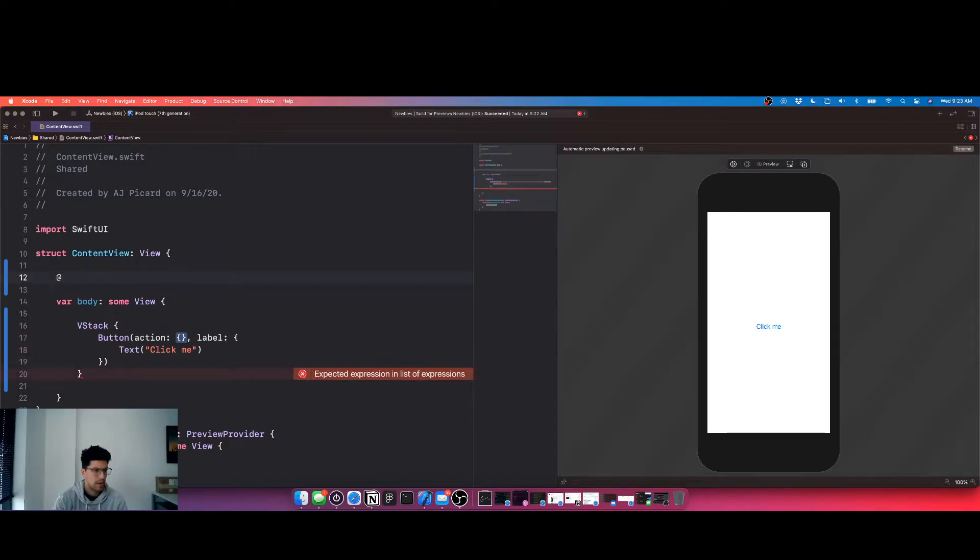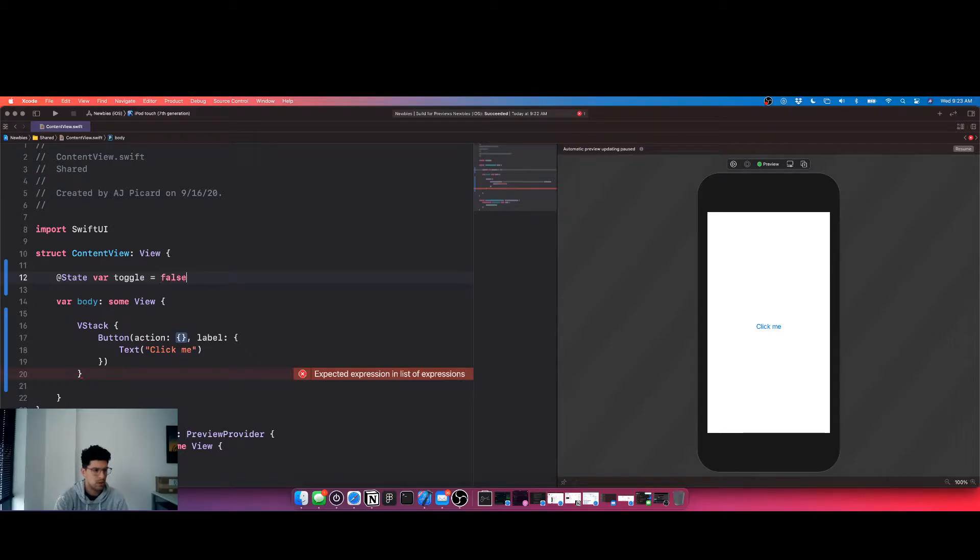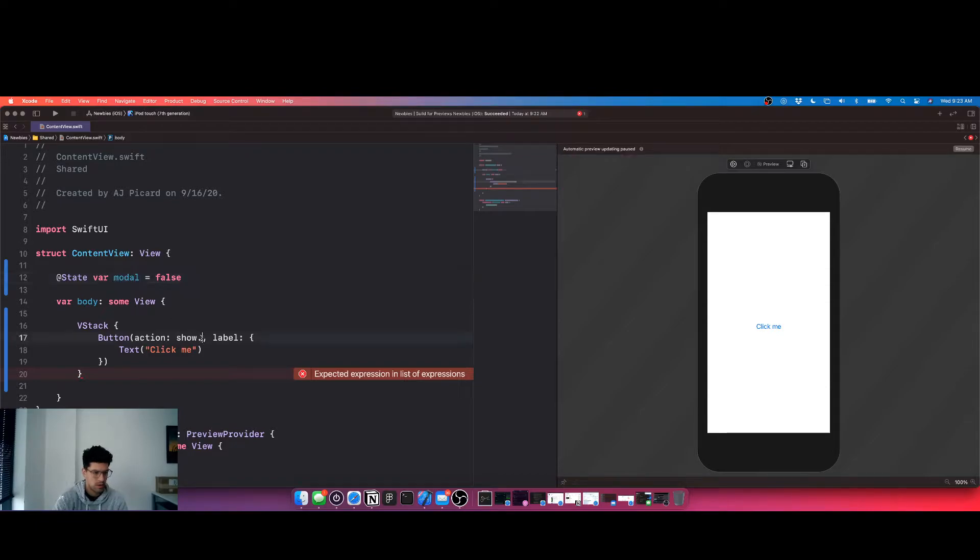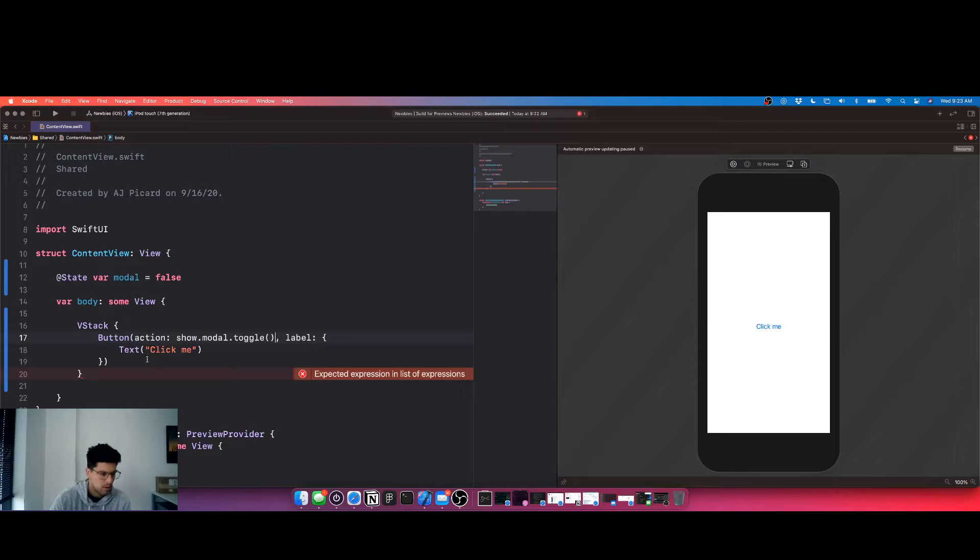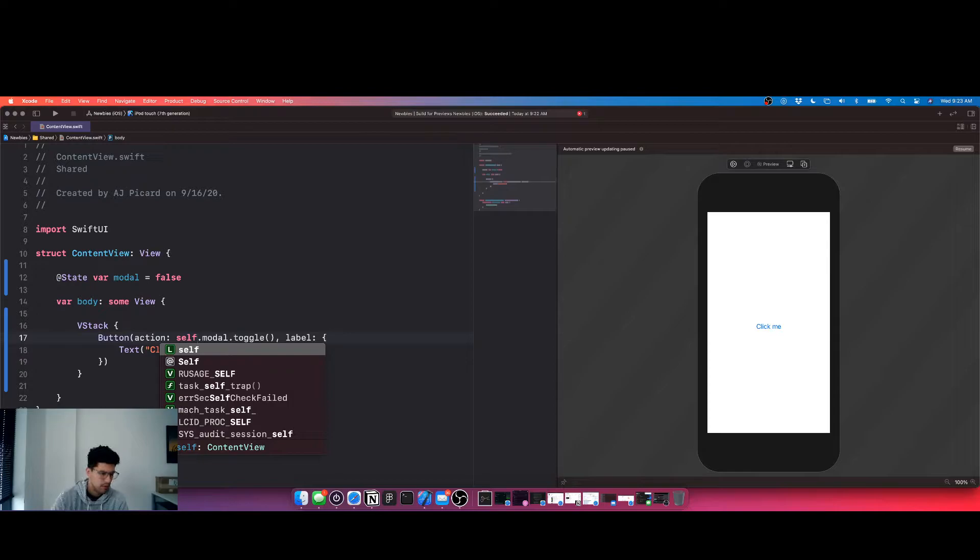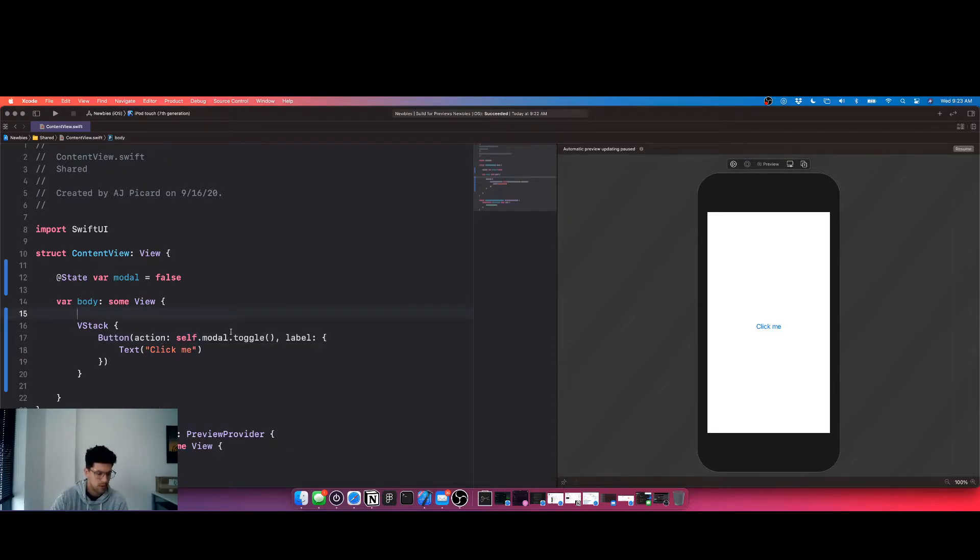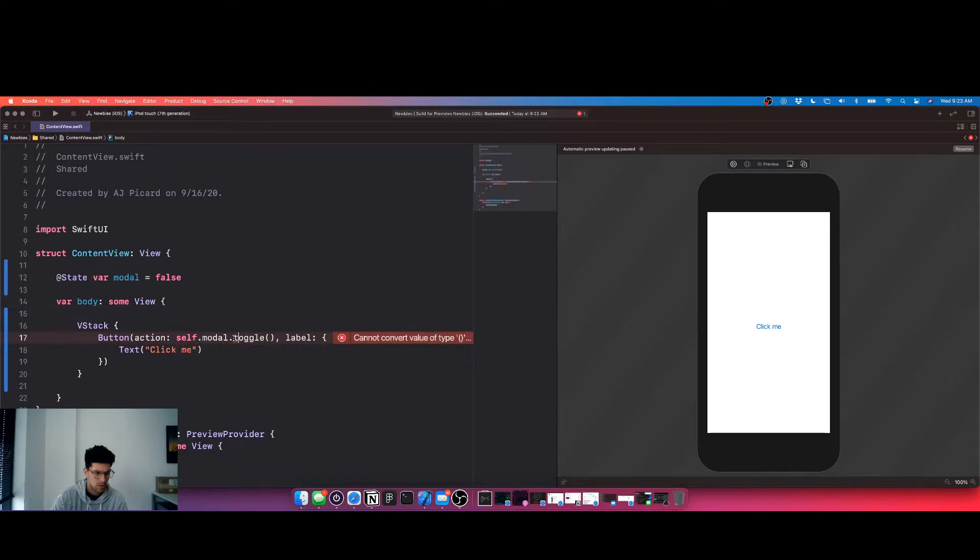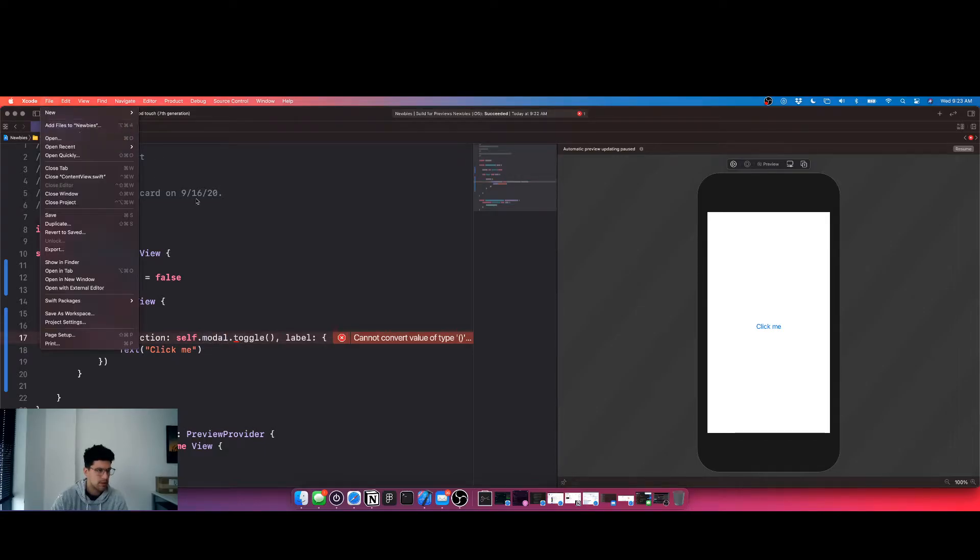And we're gonna do @state var Toggle equals false and the action is gonna be show dot. You know what. So dot modal, toggle. Oh self that modal, hold on guys.